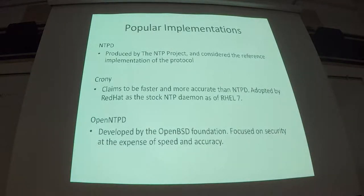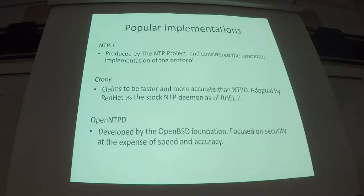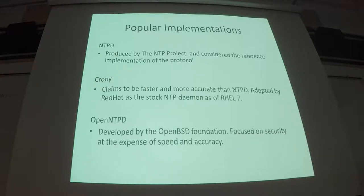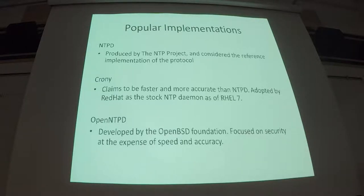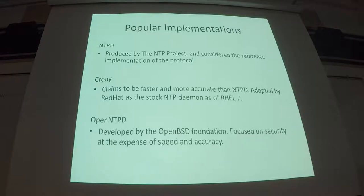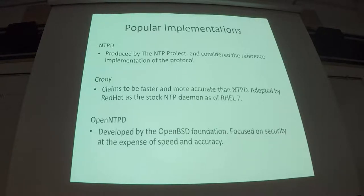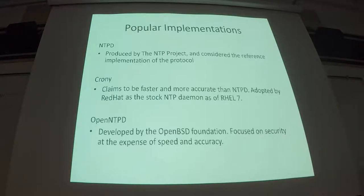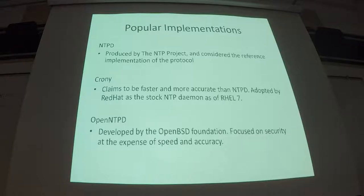So popular implementations of the NTP protocol. You've probably heard of one or more of these. So NTPD is maintained by the NTP Foundation. And it's considered the reference implementation of the protocol. As far as features go, typically the NTPD implementation is the most thorough in all the features that it's including from the protocol.